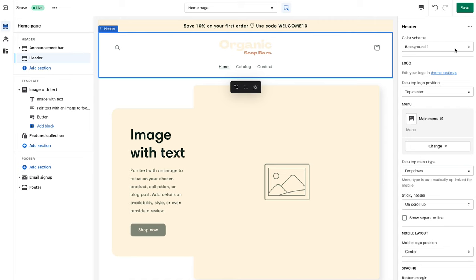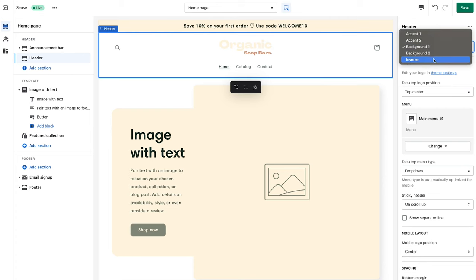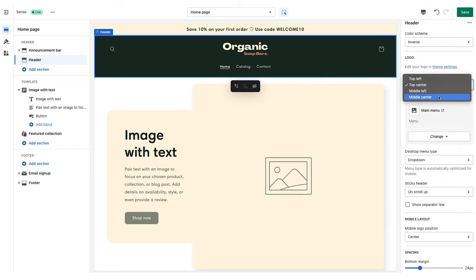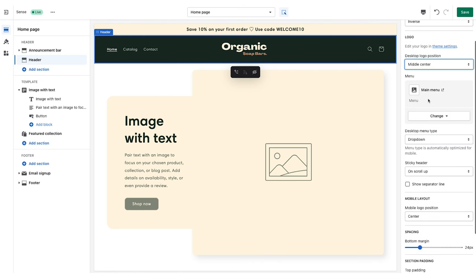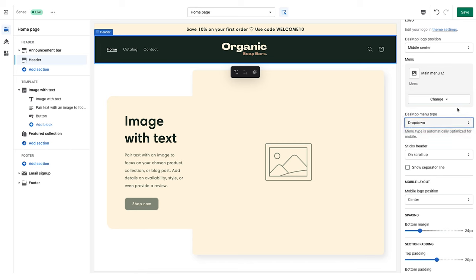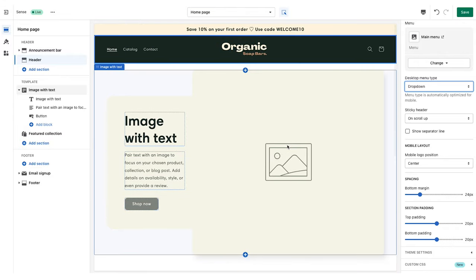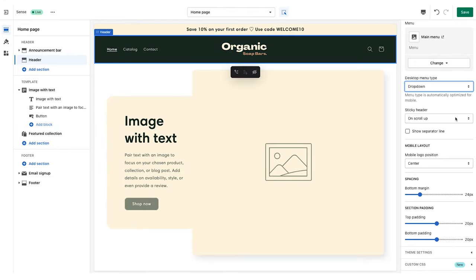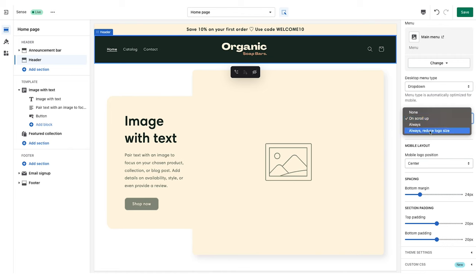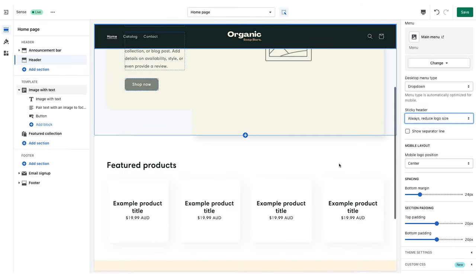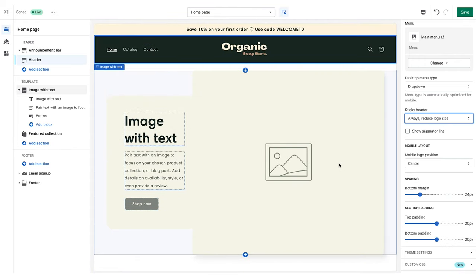With the logo added we can see it's getting a little lost in the background, so we'll select the header. The color scheme is set to Background 1, which is white, so we're going to change this to the green. Inverse takes the background color and the font color and simply inverts them. Once we have the color scheme we like, we'll adjust the logo positioning to middle center, leave the menu as dropdown for now, and set the sticky header to 'always show', reducing the logo size so it takes up a little less space when scrolling.